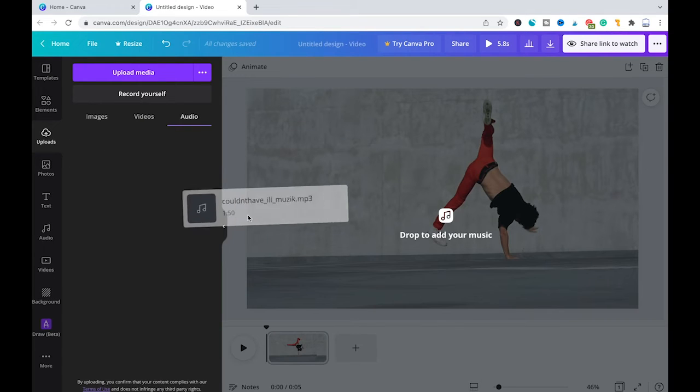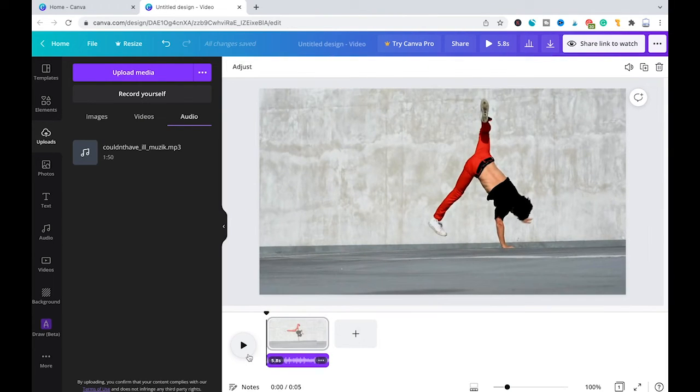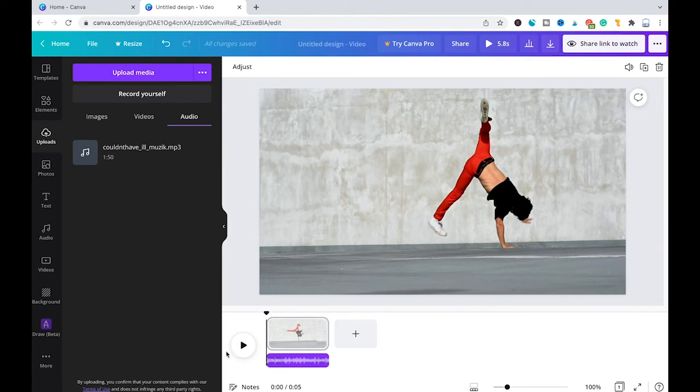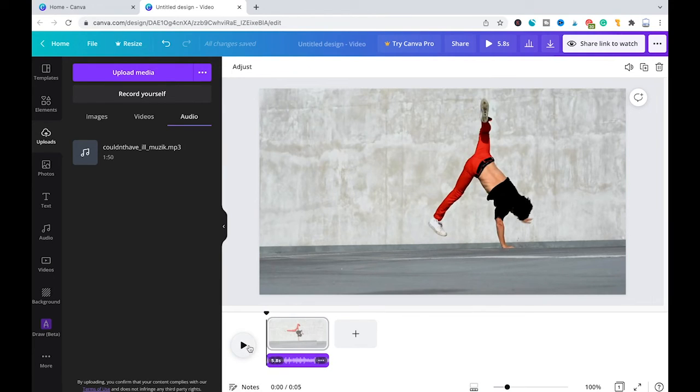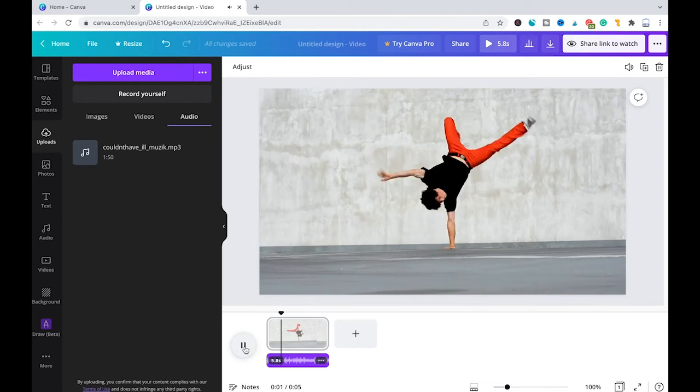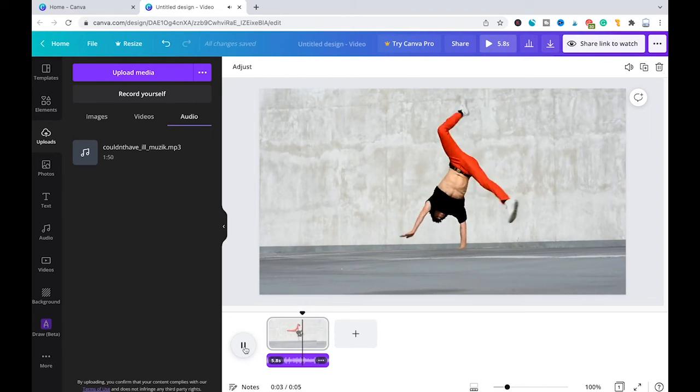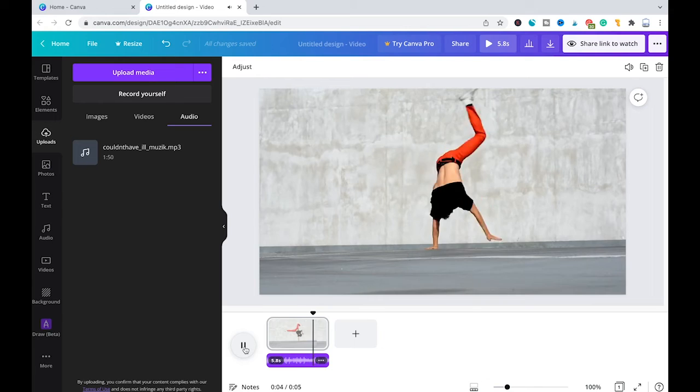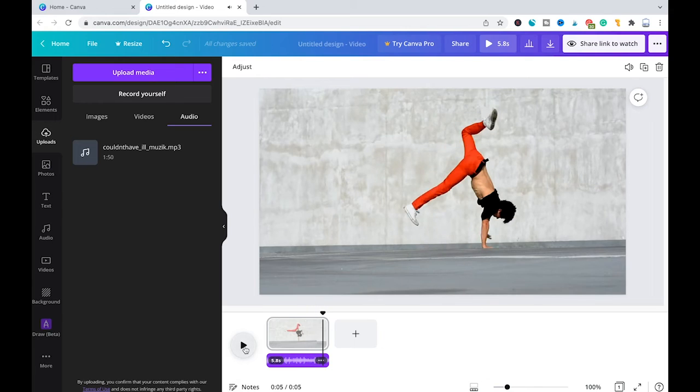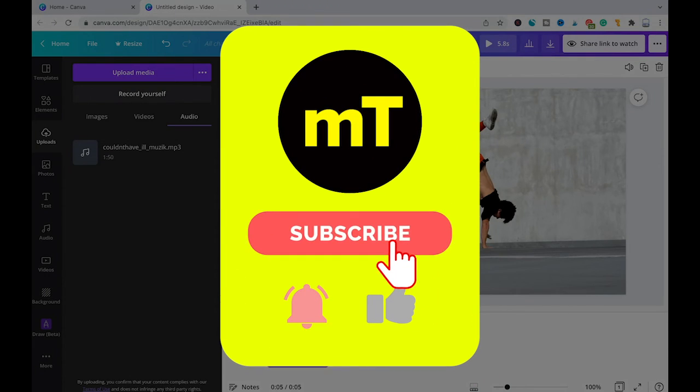my MP3 file into the project. Now to verify whether this works or not, we are simply going to play it here by pressing on the play button. And that's it guys, Canva does indeed offer MP3 support.